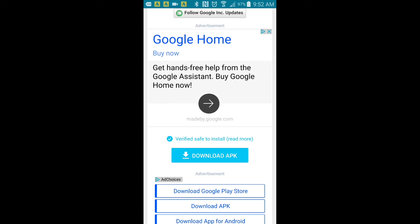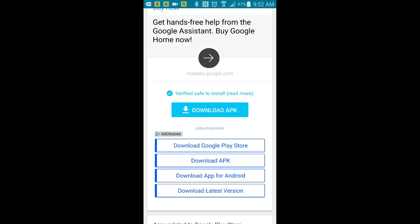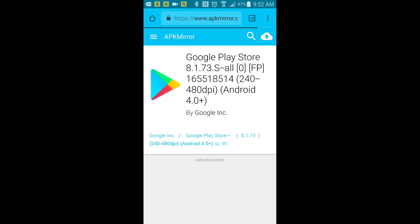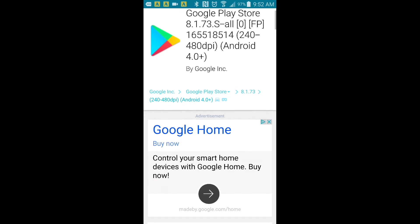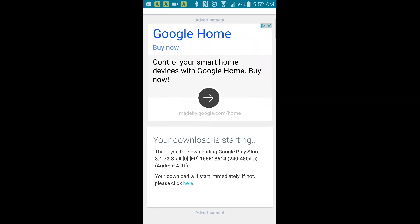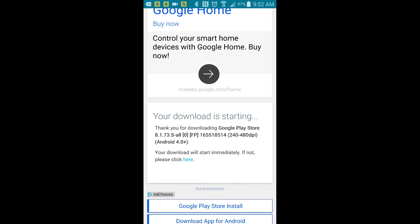Right here you just click on download APK. There's a lot of viewers or subscribers out there who say they cannot find it. You just have to scroll down and look closely, which is right here. You click on download APK. Your download is starting. Thank you for downloading Google Play Store 8.1.73.